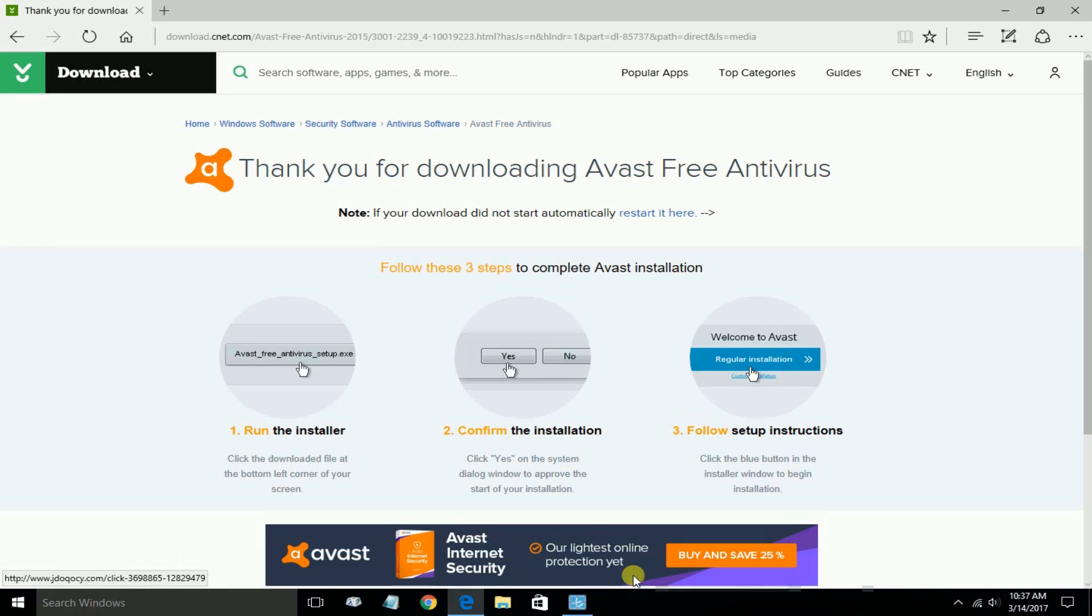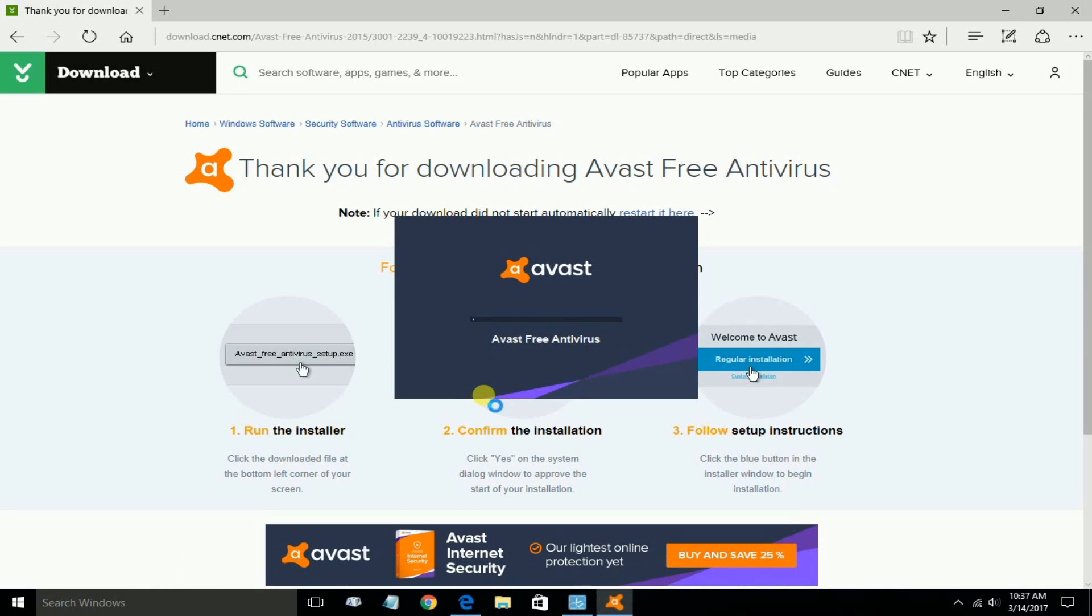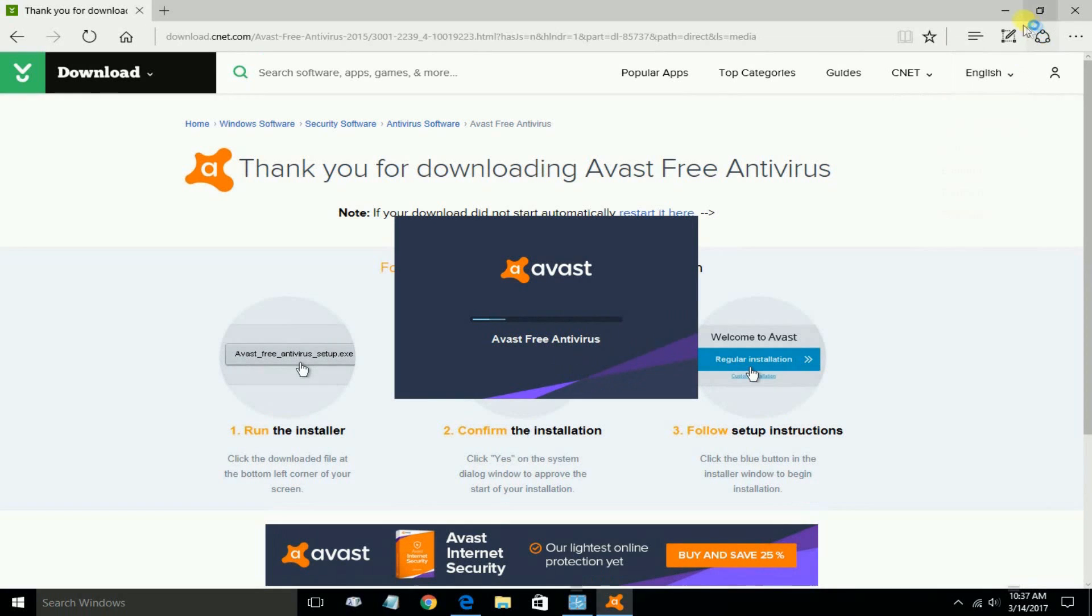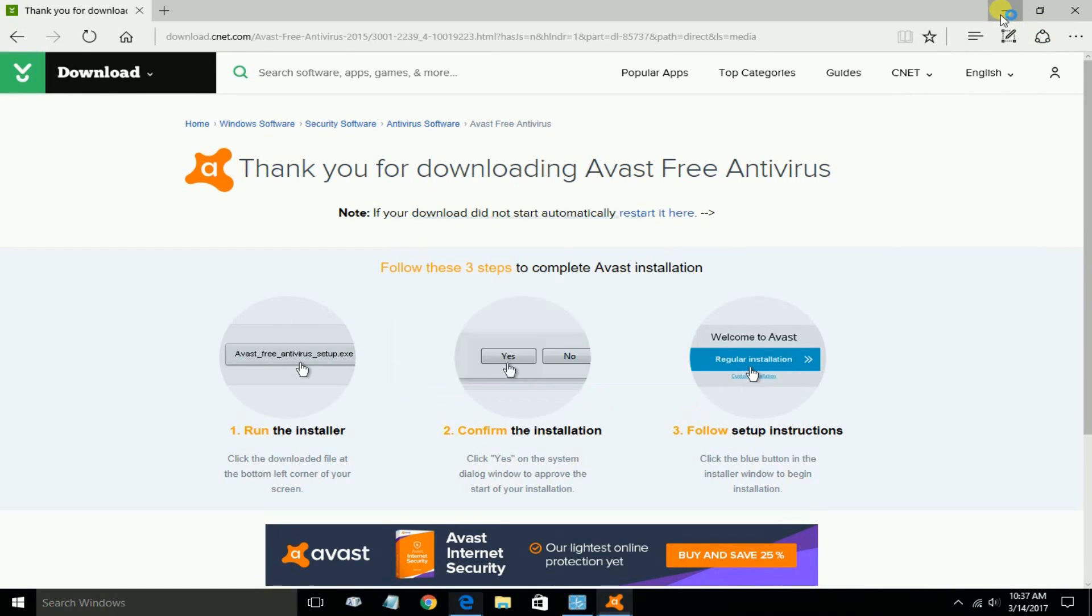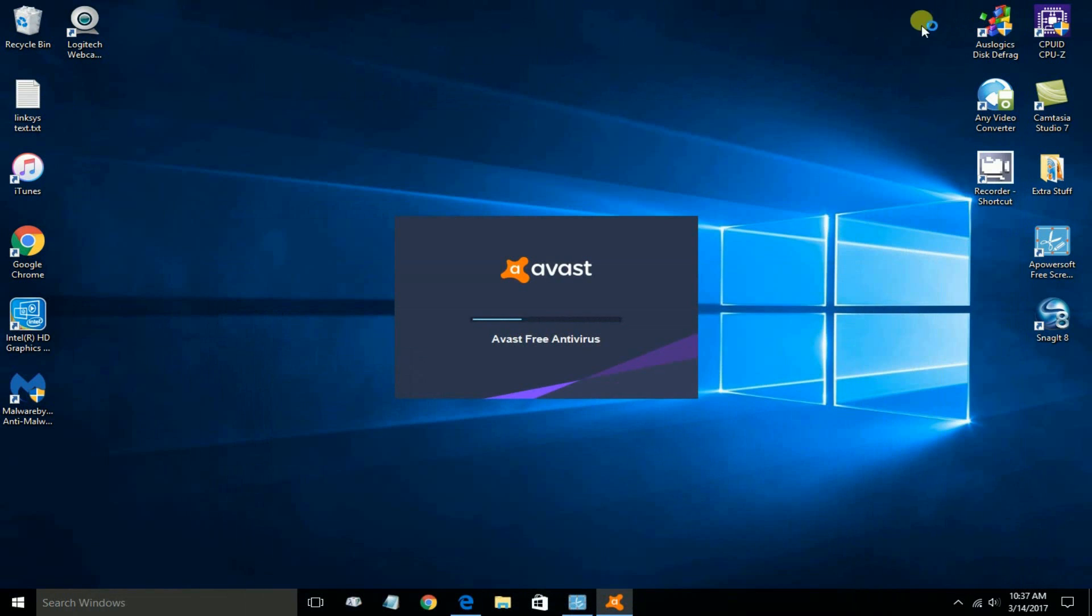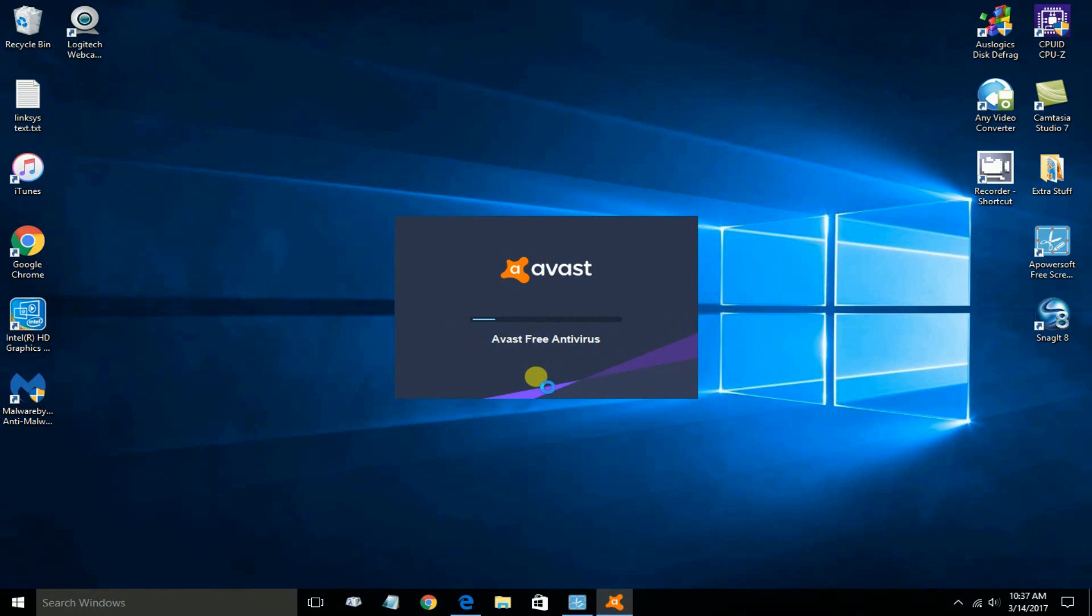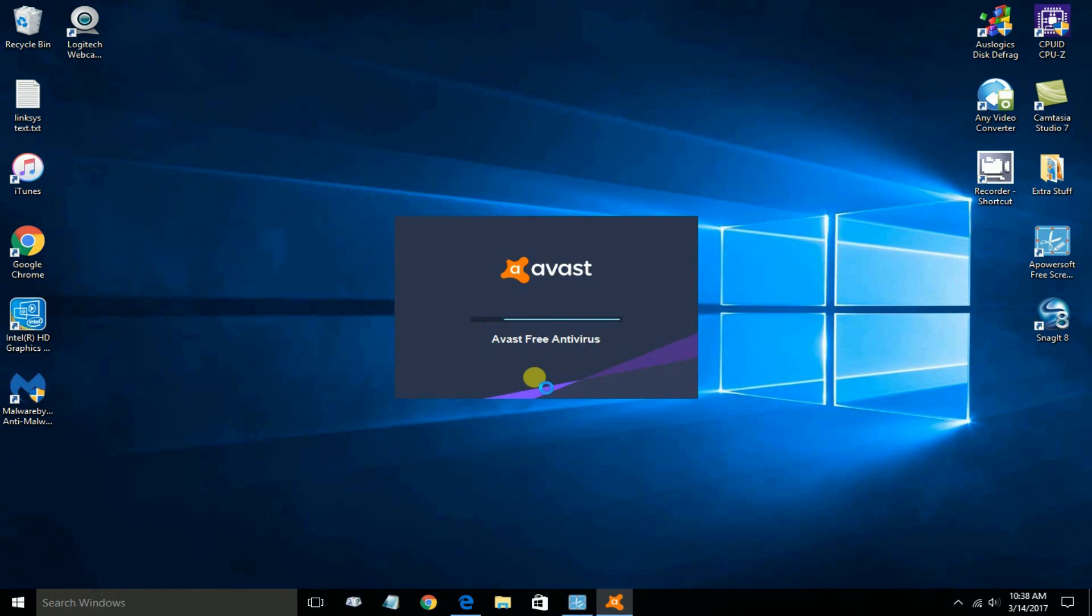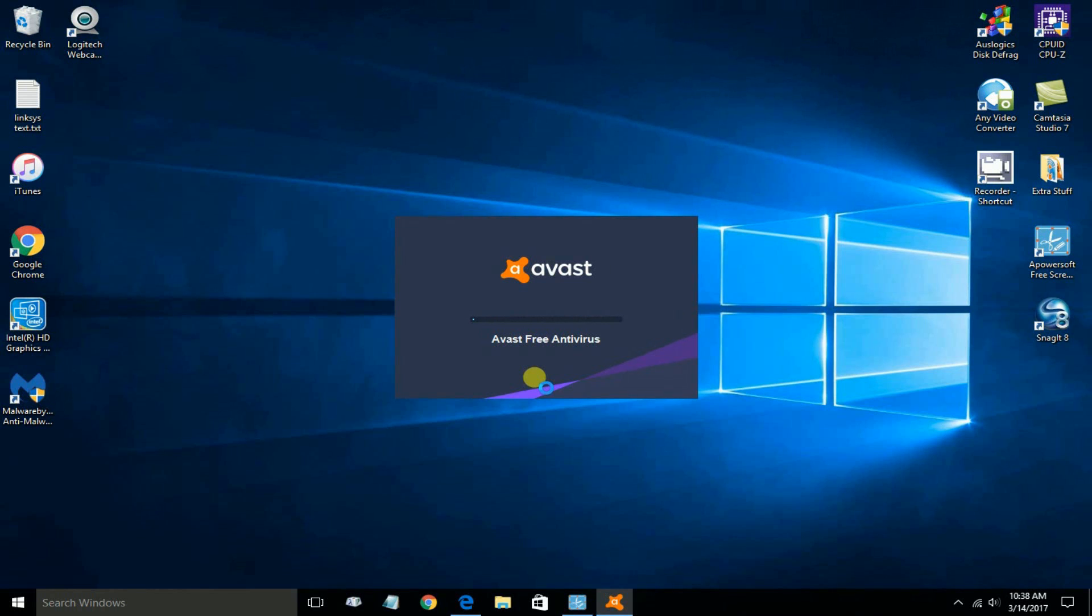Once I do, that initiates the download, the installation, and setup of the Avast app. There's no reason to keep the internet browser open. You can minimize it like I just did, or close your internet browser while the Avast virus protection program is doing its installation on your computer.